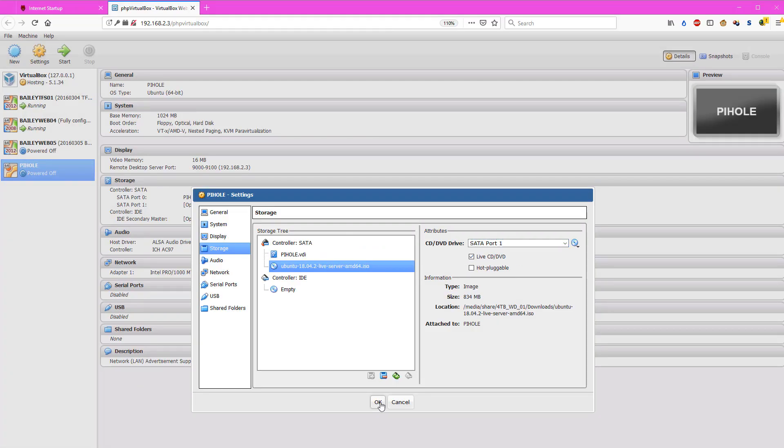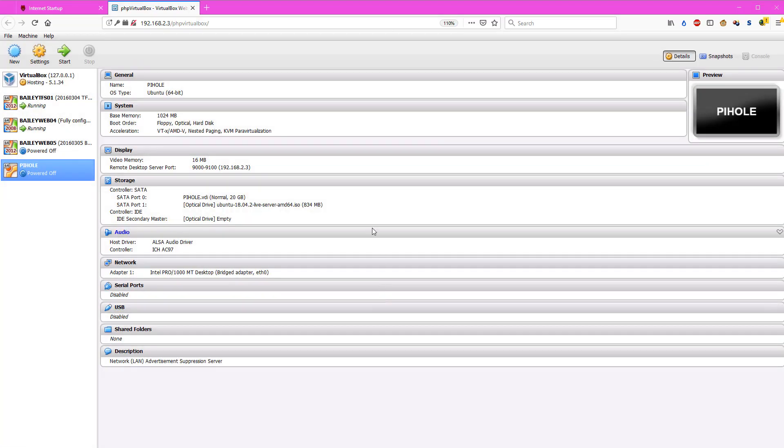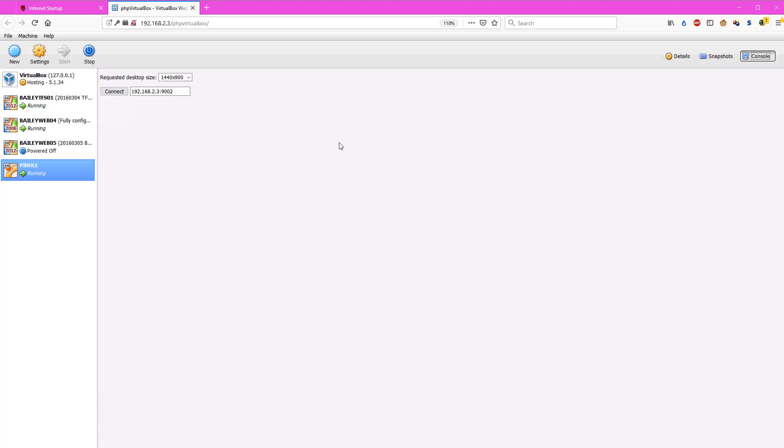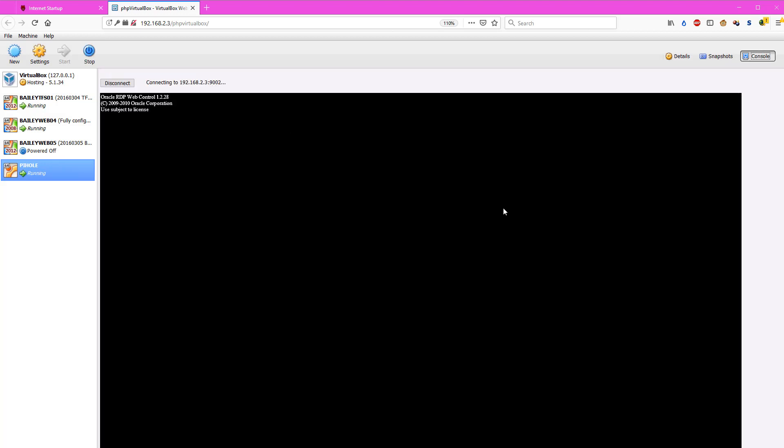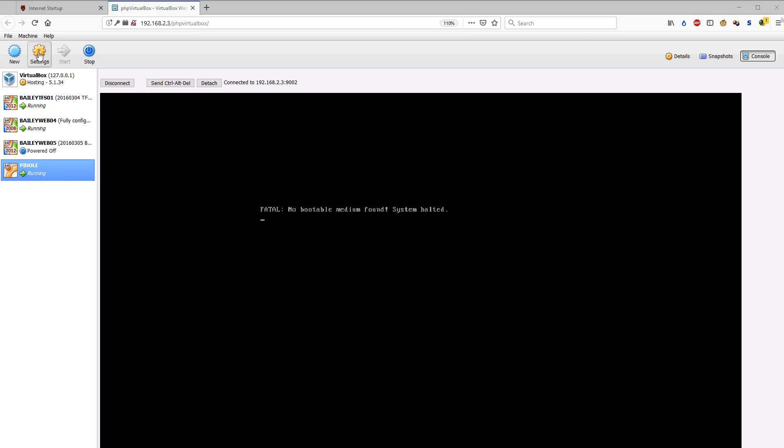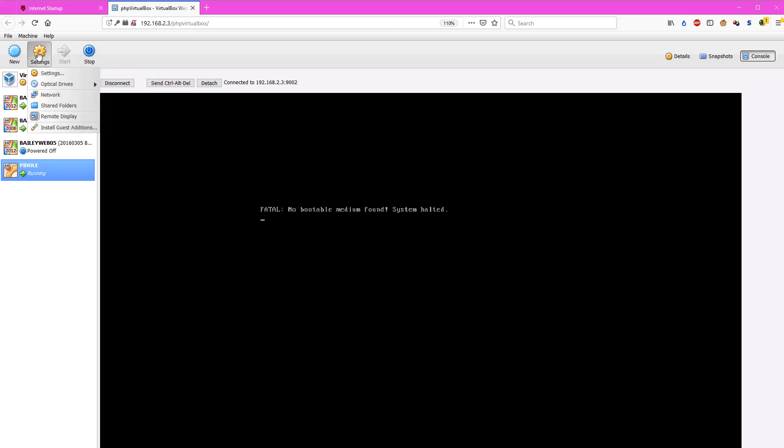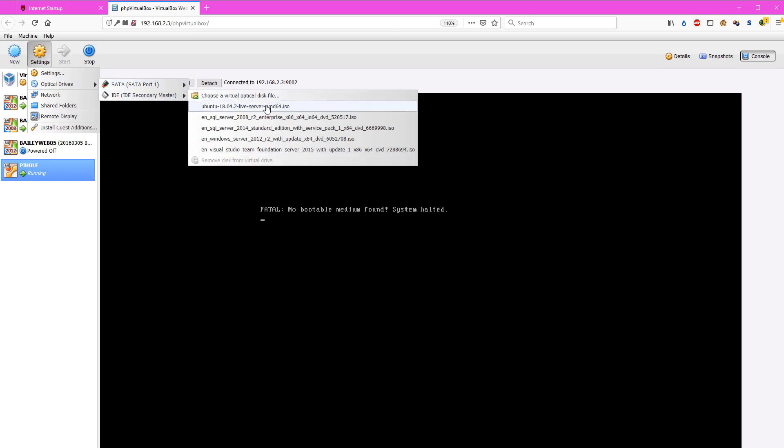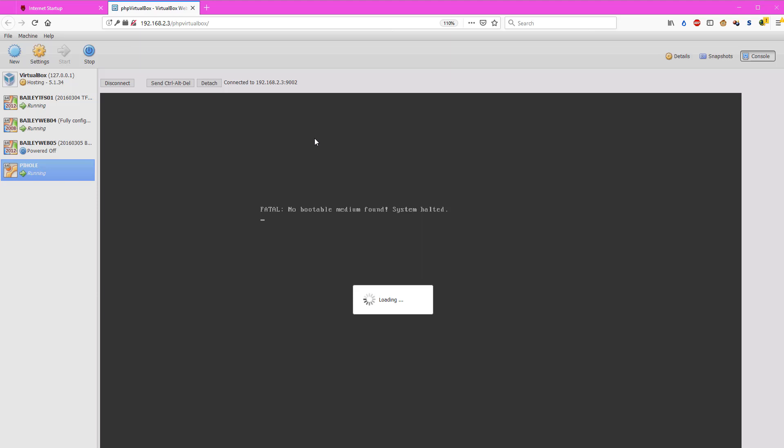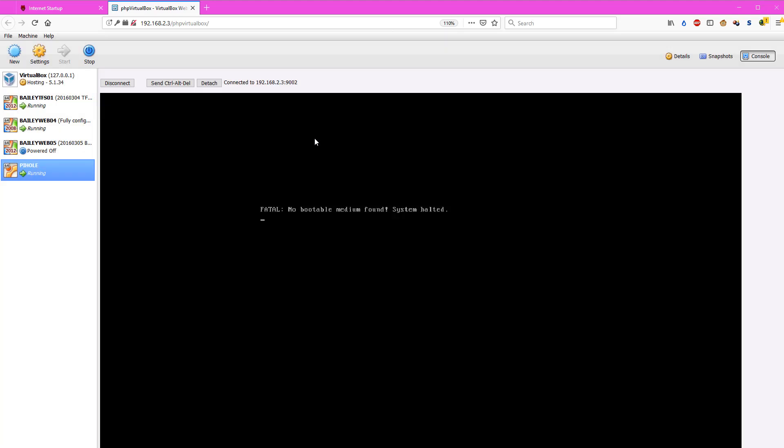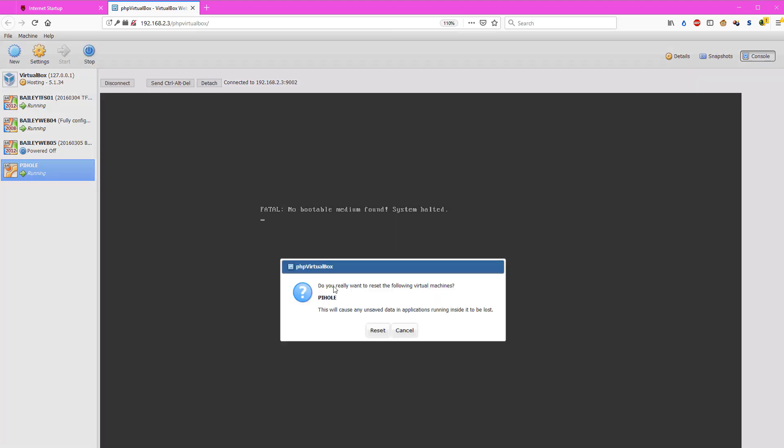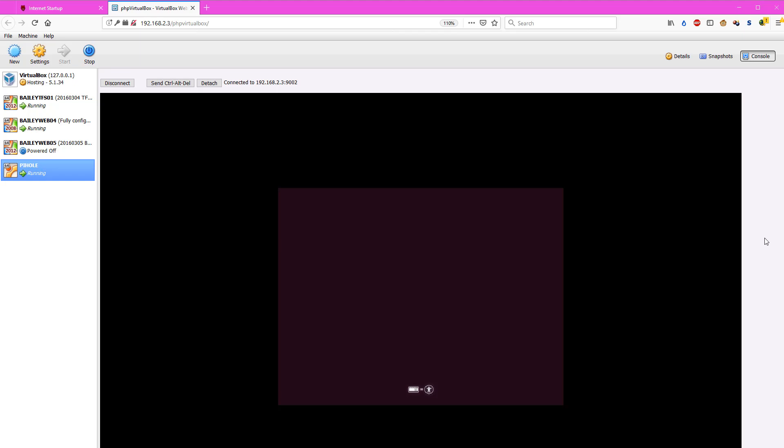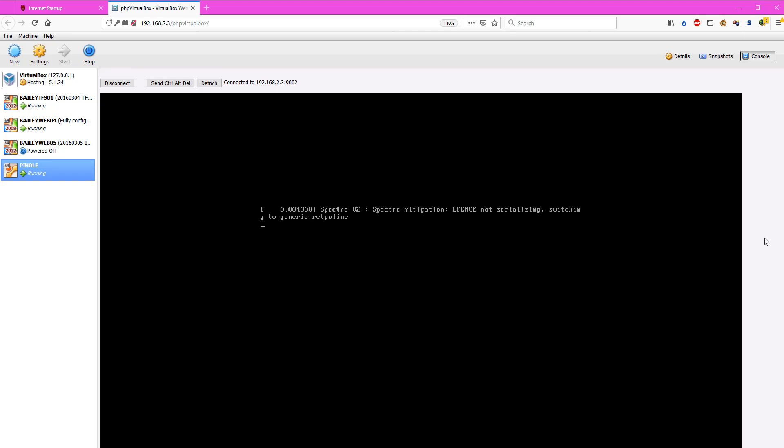We're going to check the box that says Live CD and DVD. Click OK here. At this point, I try to start the device up, but I get an error stating that no bootable device was found, which is fine. So we're going to go to Settings here, Optical Drives, IDE, and we're going to pick the ISO file for that Ubuntu server. And then we have to shut the machine down and restart it, and it should boot into the live CD.